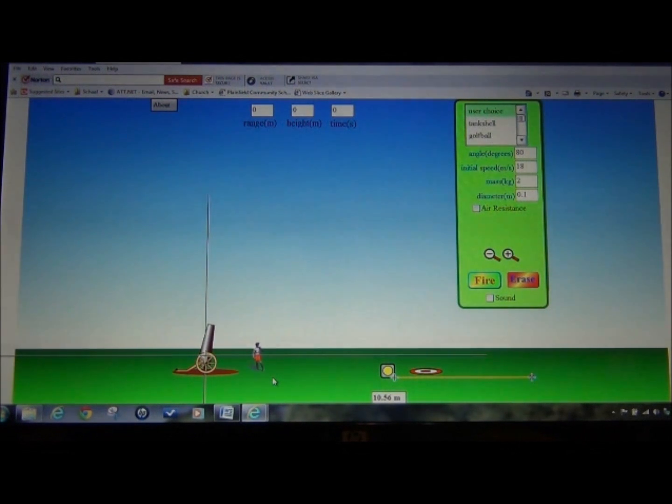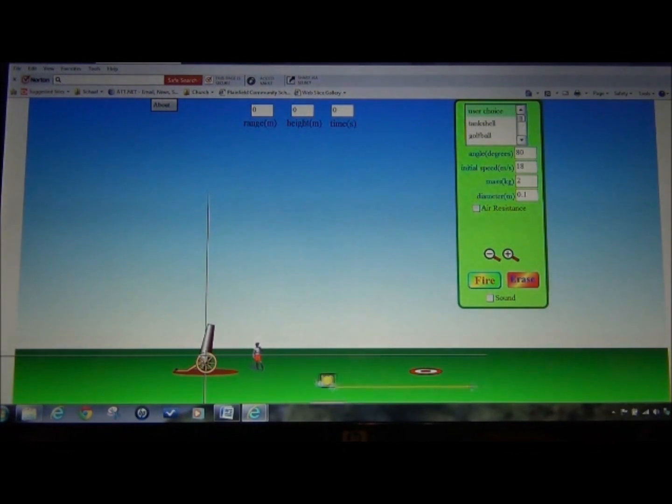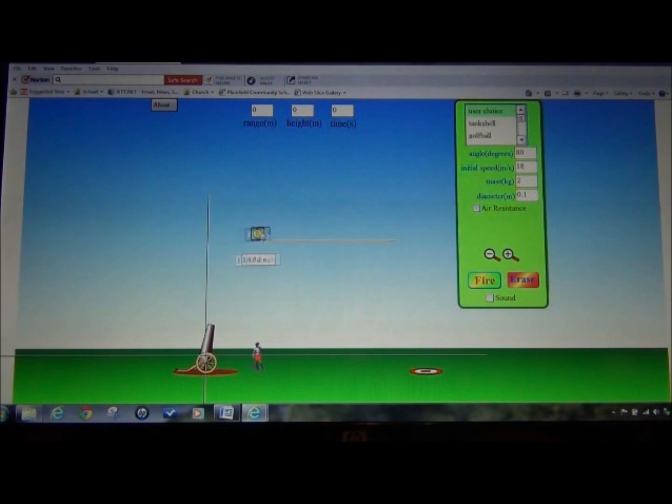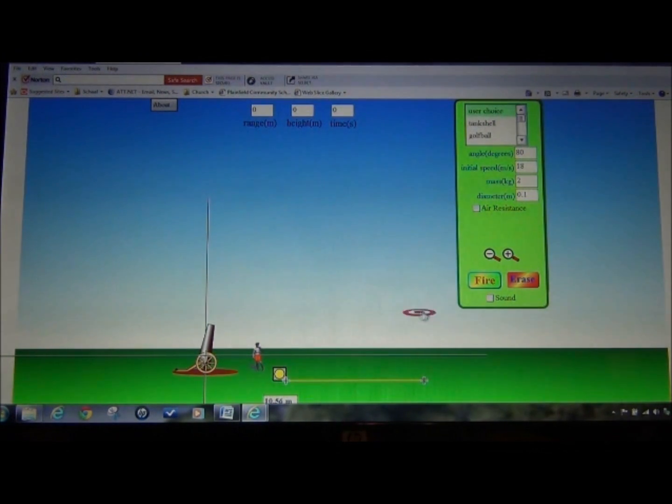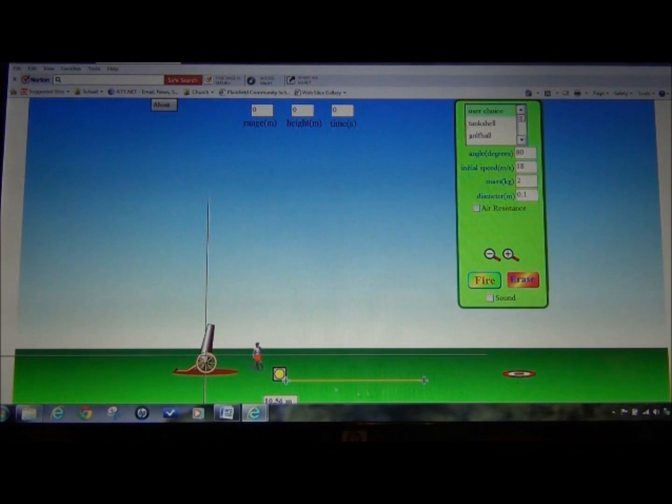Notice that you have a cannon. There's a tape measure that allows you to measure things in meters. It can be moved all over the page. You have a target that can be moved as well.